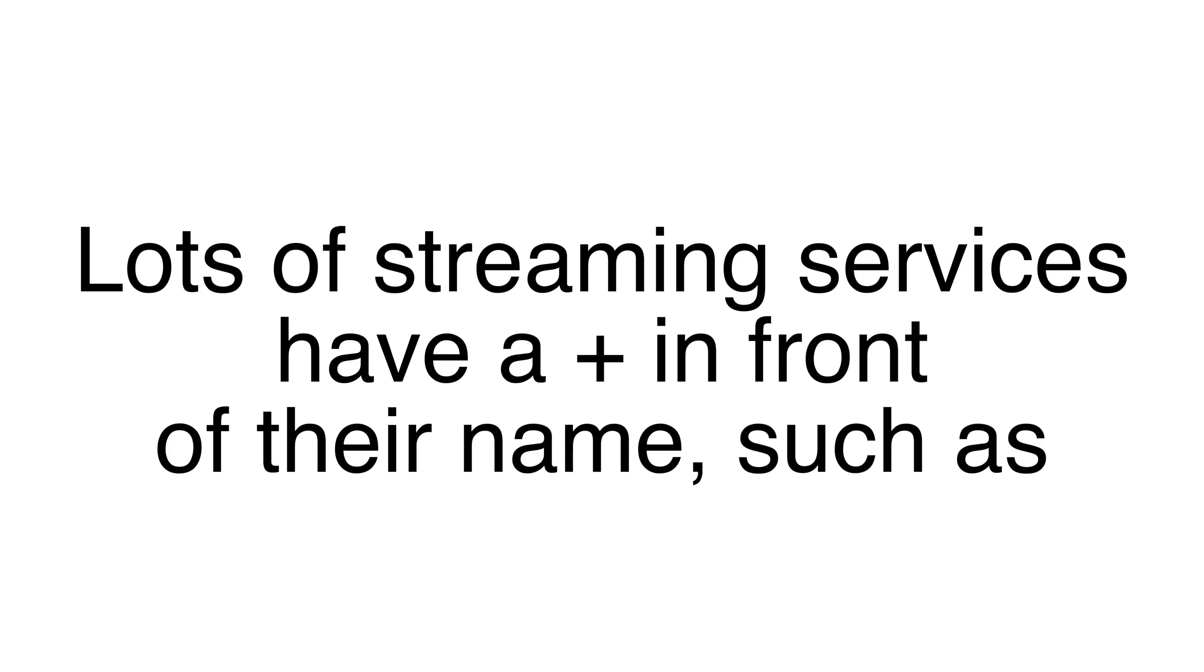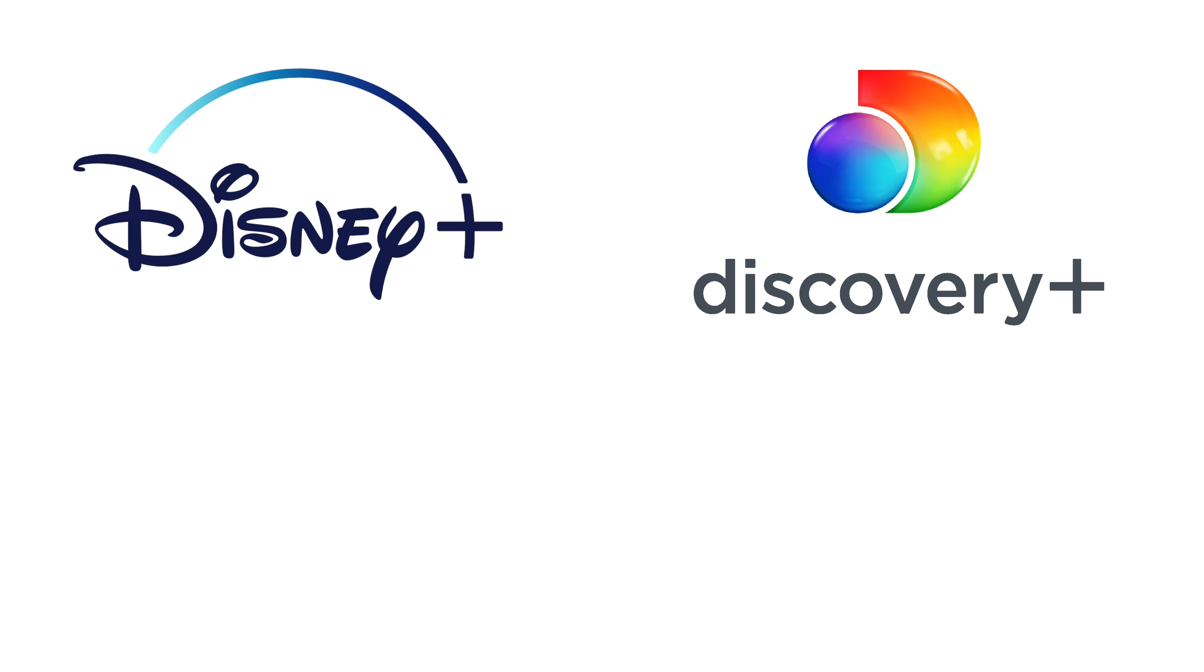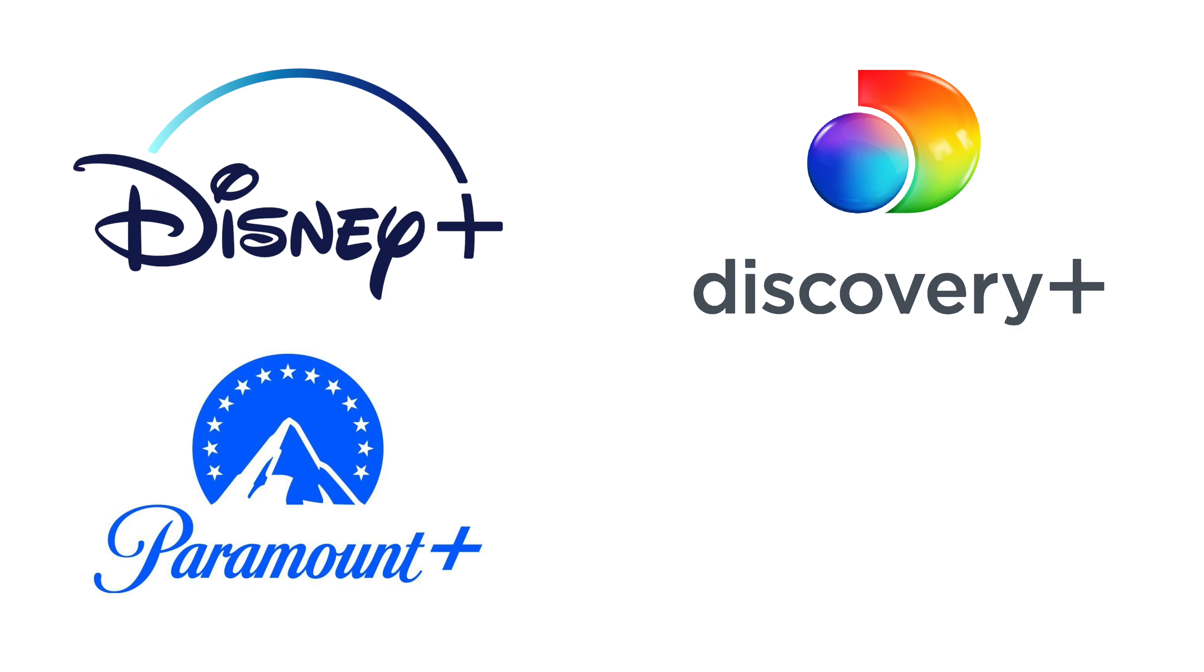Lots of streaming services have a plus in front of their name, such as Disney+, Discovery+, Paramount+, plus more.